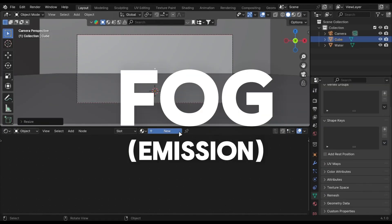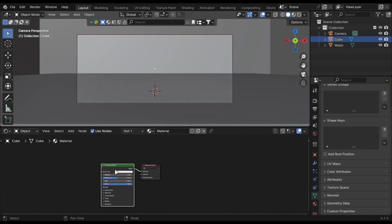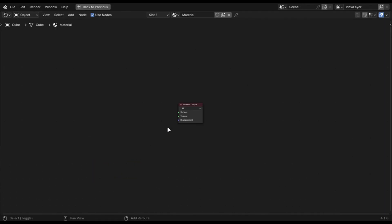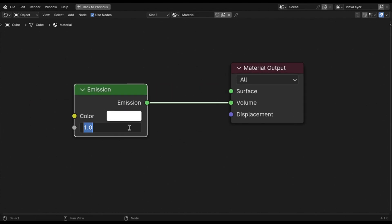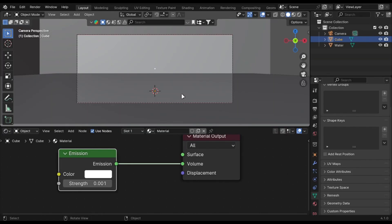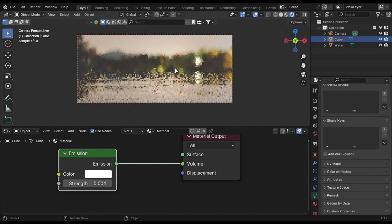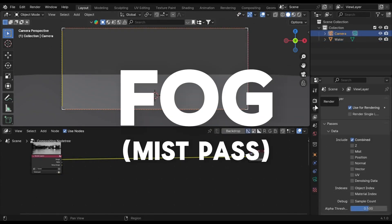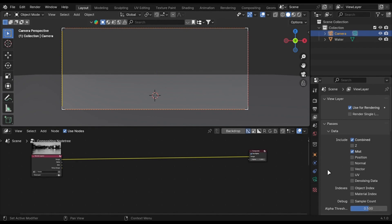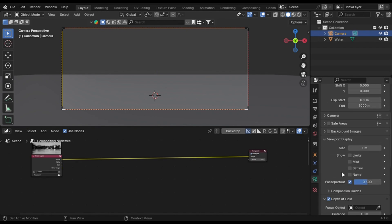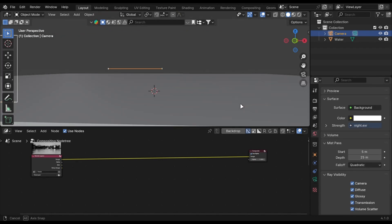You can also use an emission node — just add it into the volume and decrease its value to 0.03. You can also use the mist pass to add fog in the background without increasing your render time. Just enable these options and play with these values.